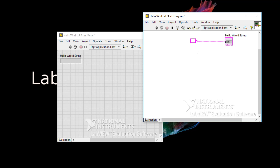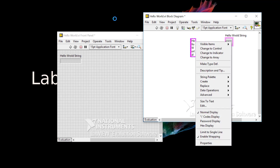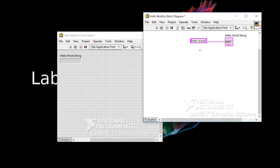Now let's set the value of this string. Move to the middle of the constant and double-click to get a blinking cursor, indicating you can type text. Let's type Hello World. The text looks a bit off because I resized the constant and turned off automatic resizing. You can fix that by hitting Size to Text.